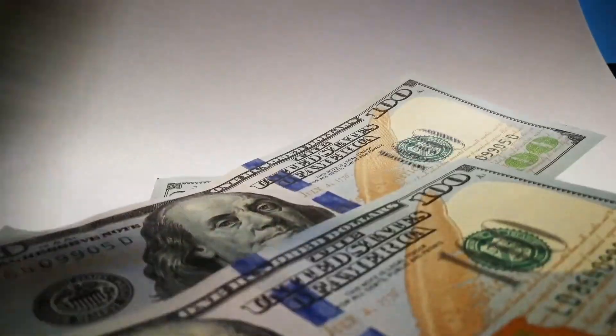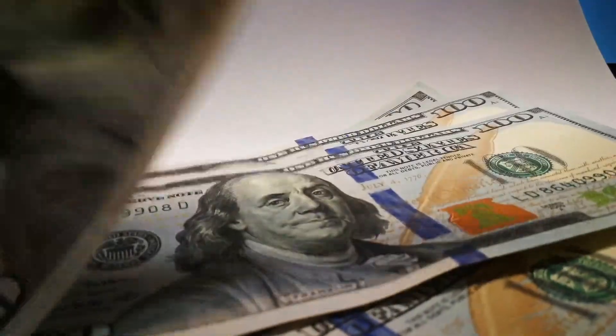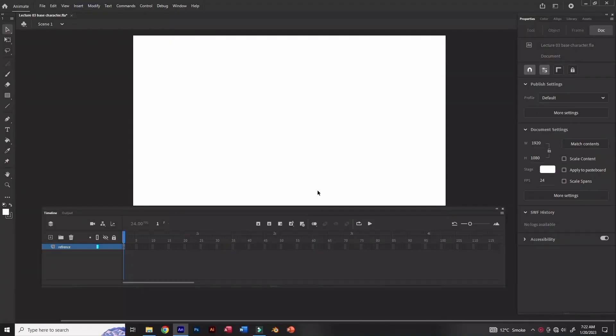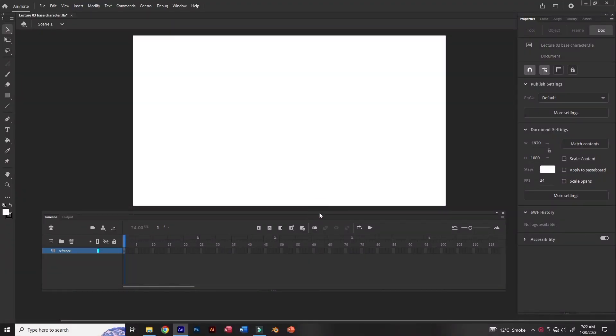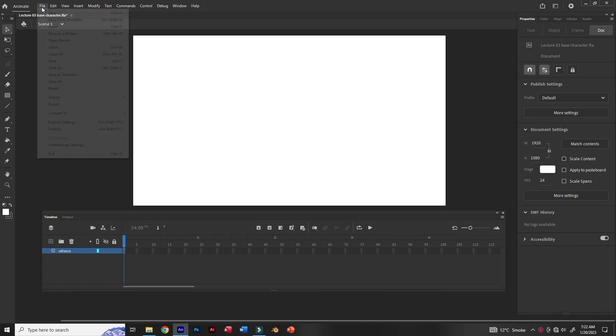So let's go to the PC and create our first ASMR animation. First of all, you have to go to Adobe Animate and open it. Don't worry — it's very easy to follow and very easy to make ASMR animations.